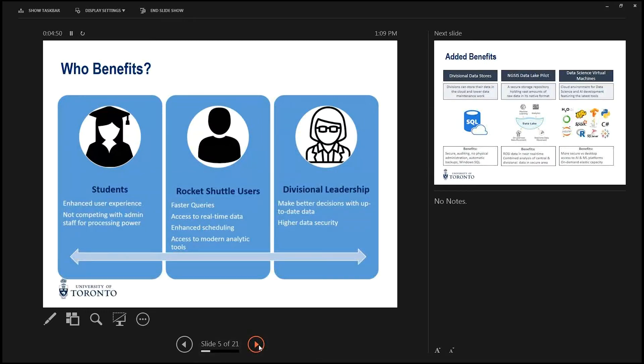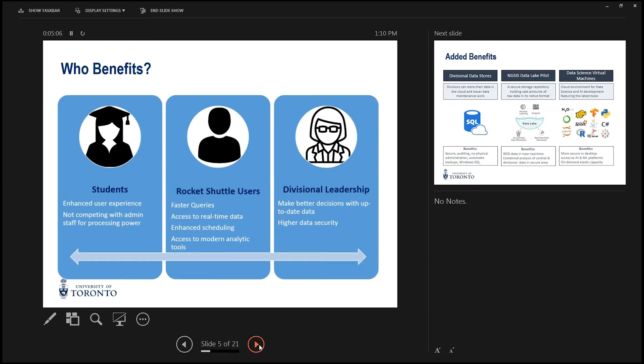So the three main groups who benefit: number one is the students. Because all the administrators will no longer be using the system, they'll have a more seamless experience. The second group is Rocket Shuttle users. You guys will be able to get your CPUs to run faster. You'll also get access to more fresh data because it will be updated more regularly.